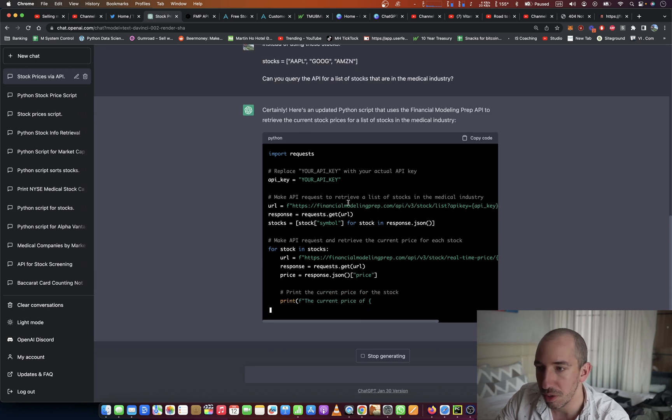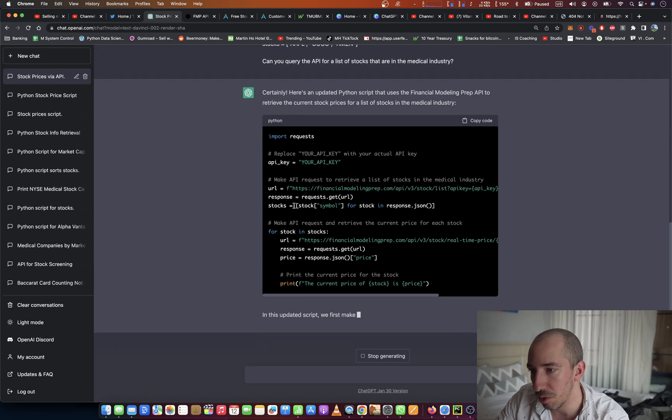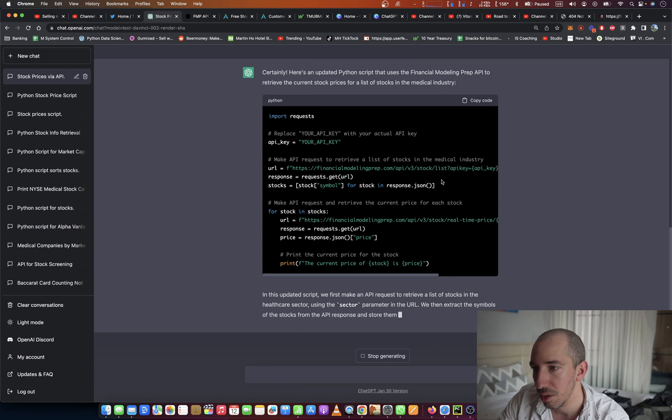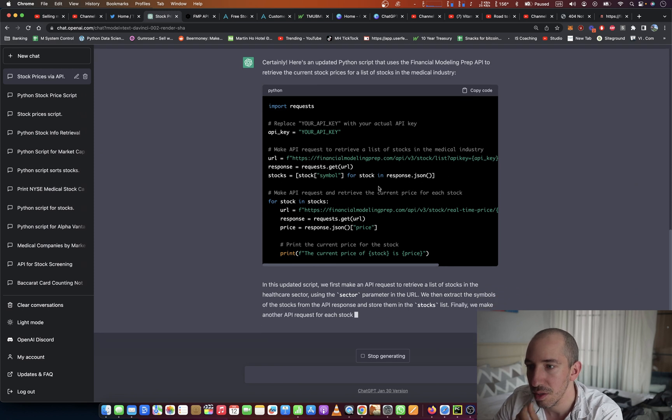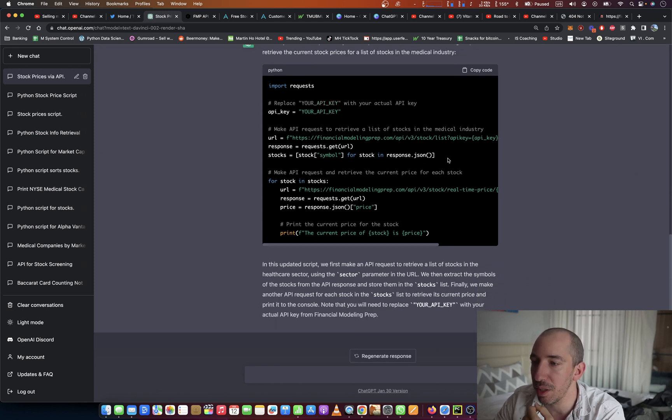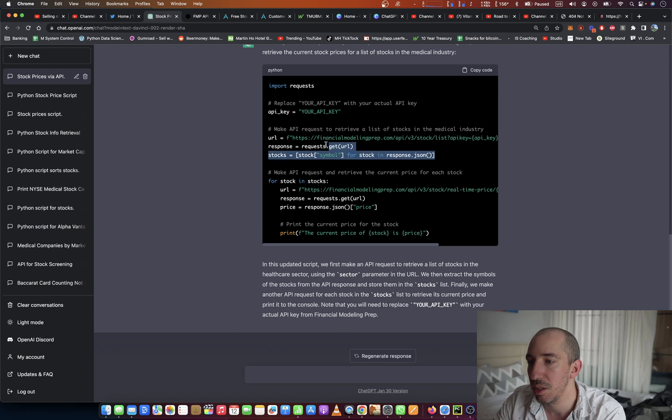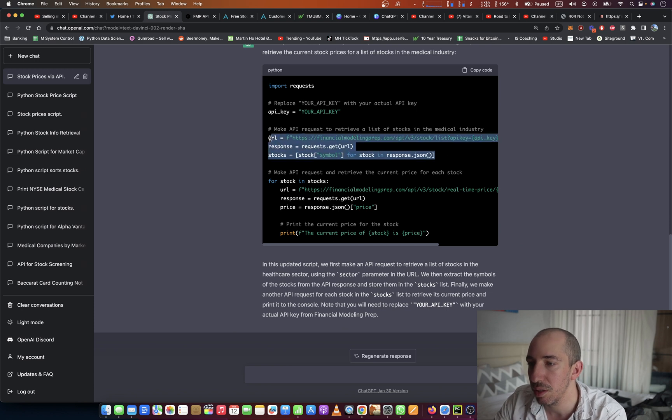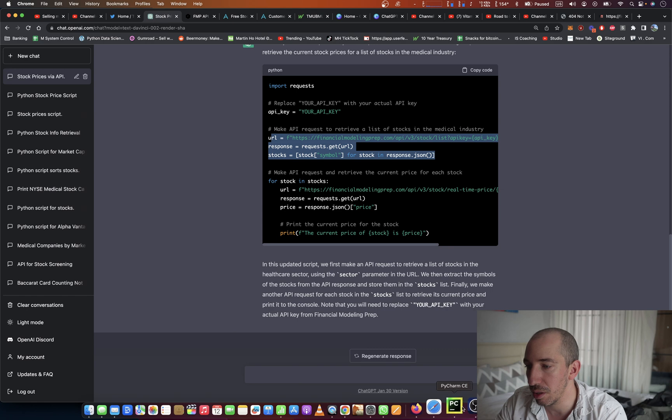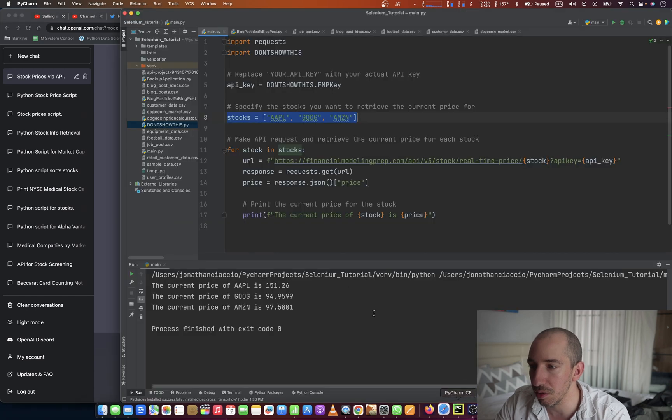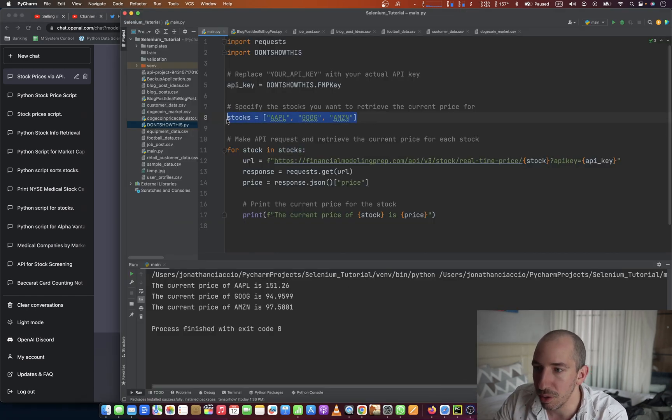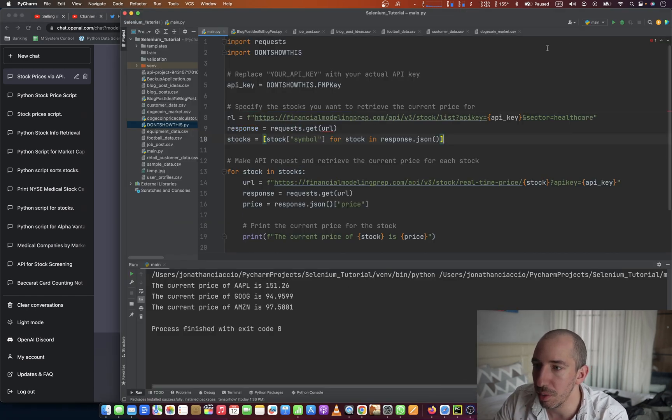All right, so it looks like it's only updated this part here. And this updated script to first make an API request. Yeah, it just kind of explains it a little bit. So this is all. There we go.